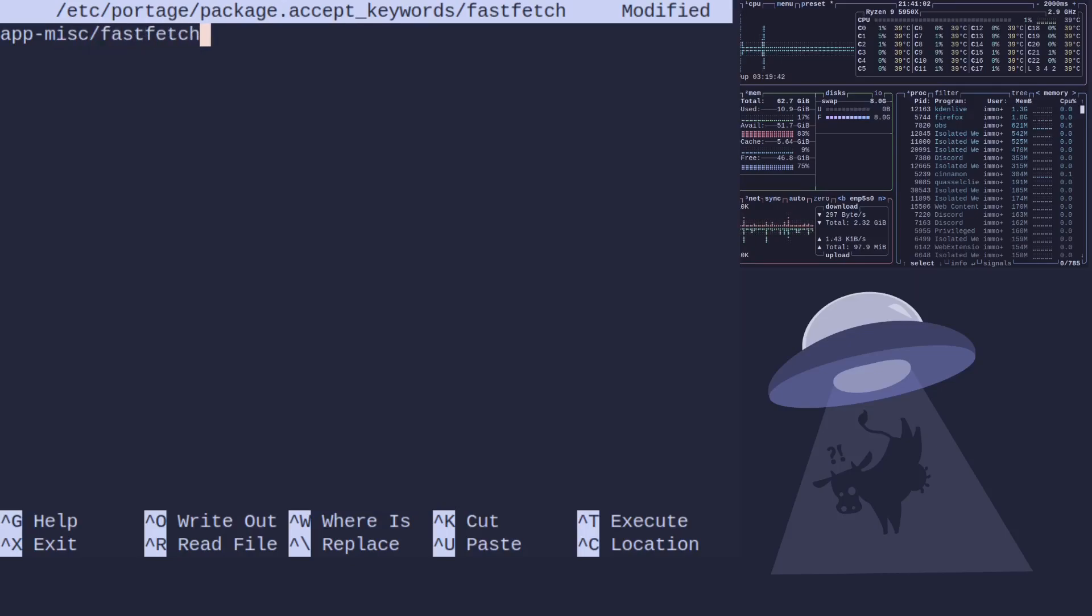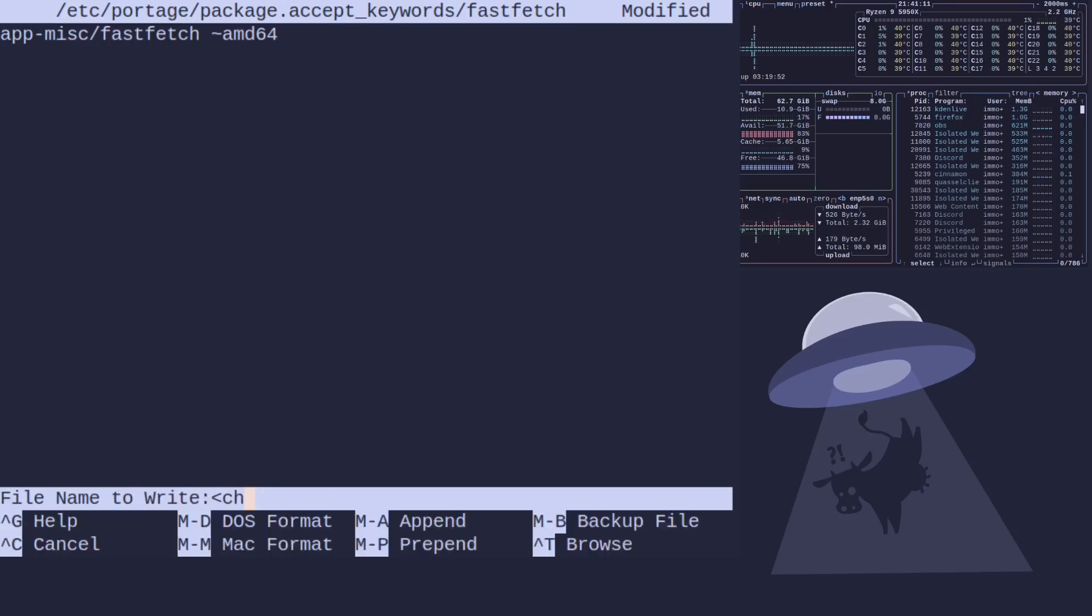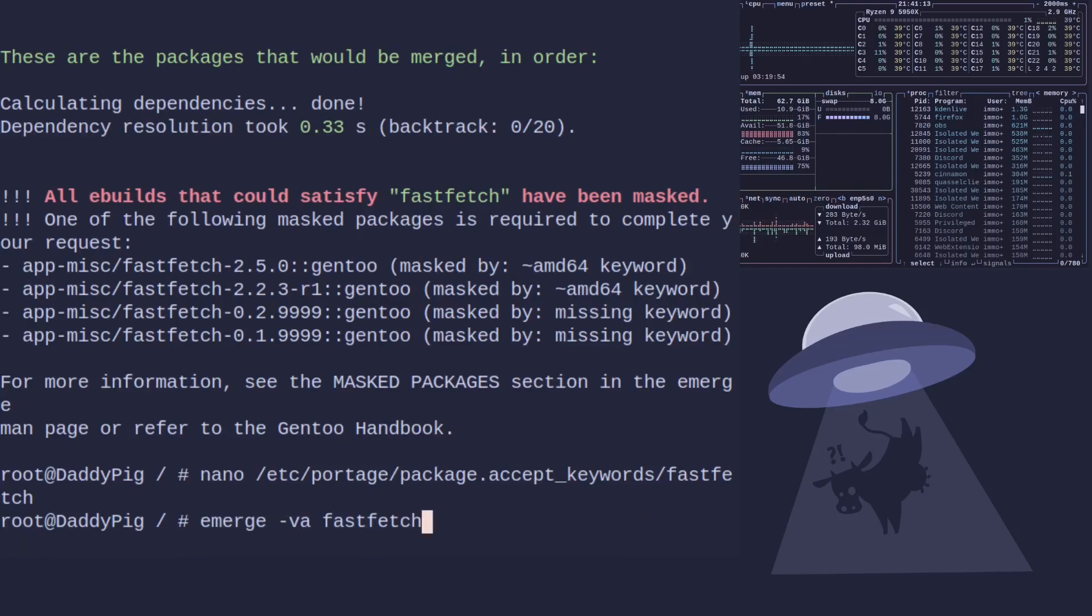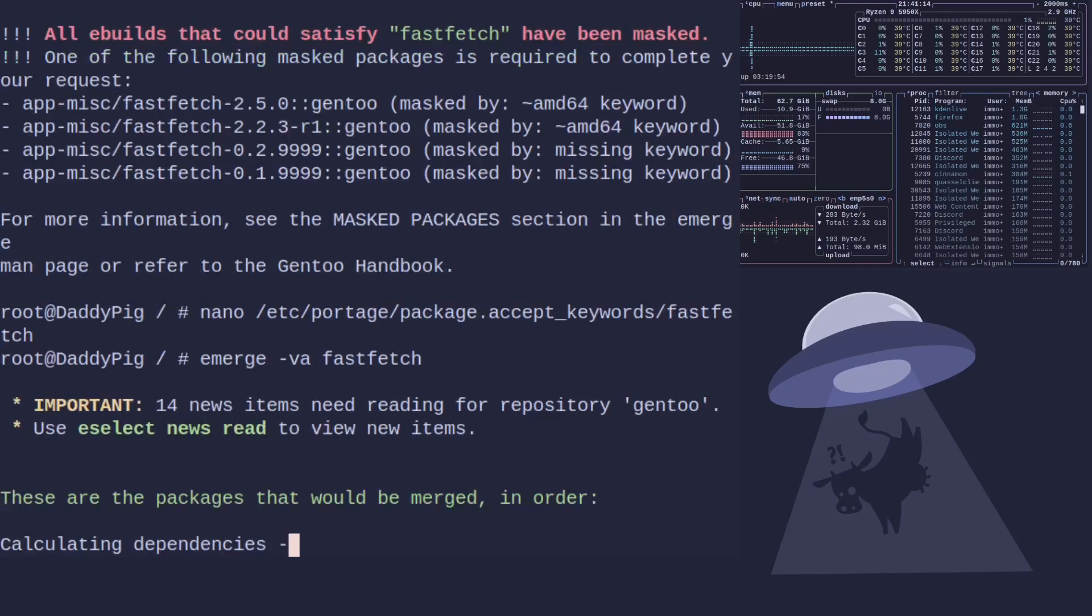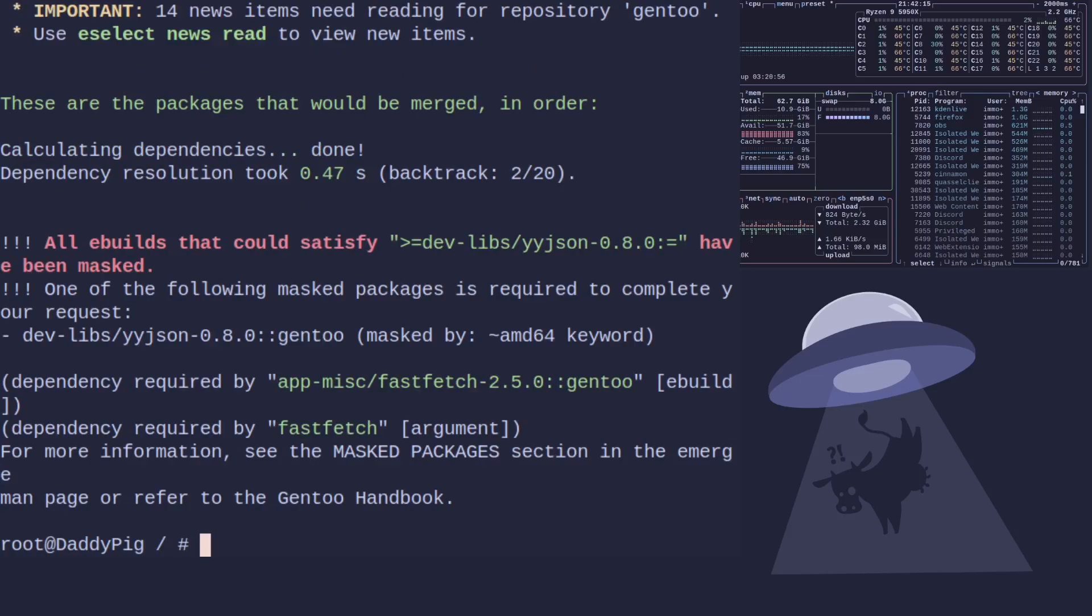So, what we'll type here is app-misc/fastfetch. And as you can see, you can either put the tilde AMD64 there and it will work. And what I'll show you afterwards when it doesn't work is that you don't actually need to use that.